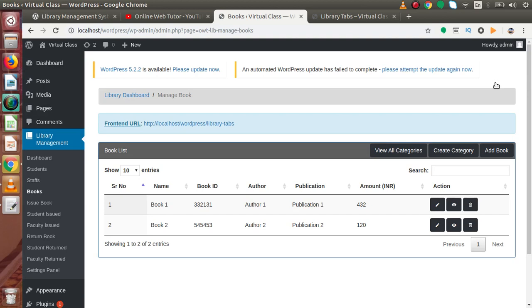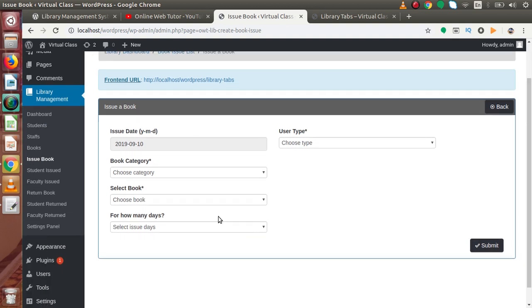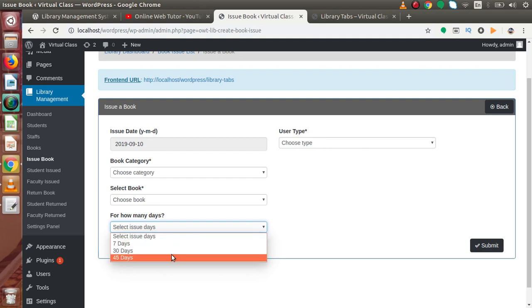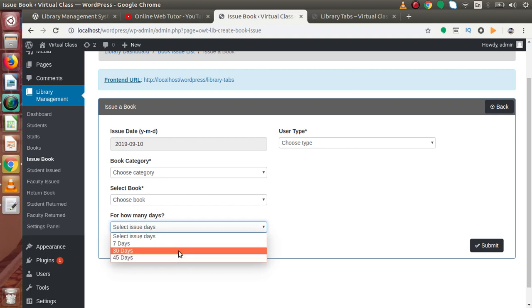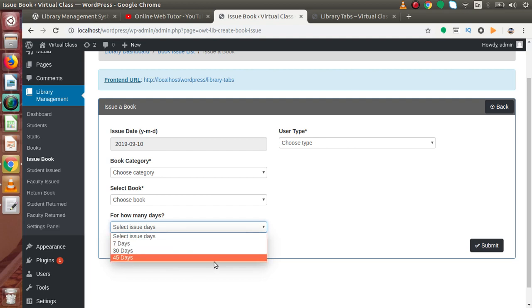If we want to issue a book to any student in our Library Management System plugin, go to Issue Book. Inside this issue book section, we have a drop-down where we can select how many days we are going to give a book to a specific student — options are 7 days, 30 days, and 45 days. According to this selection, the student is allowed to keep the book for those specific days. This is a feature not available inside the free plugin.